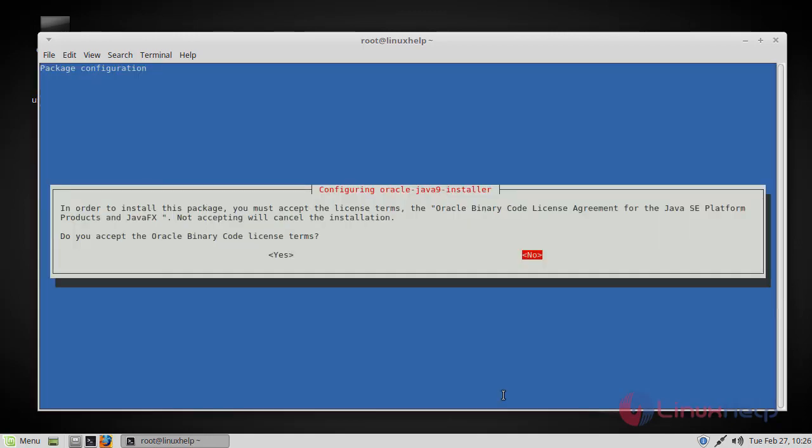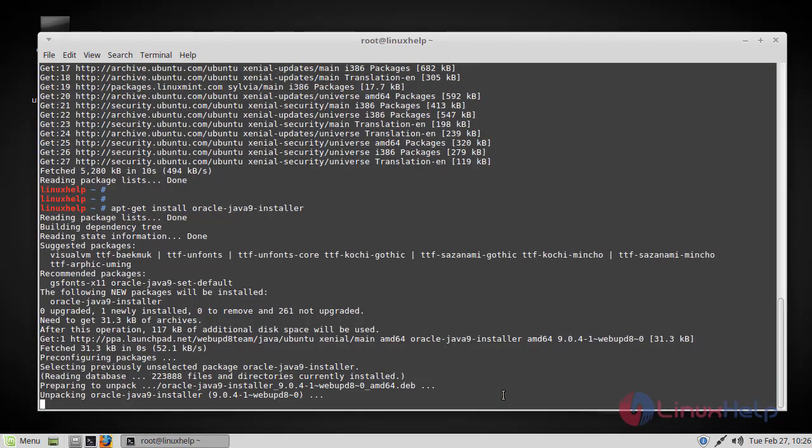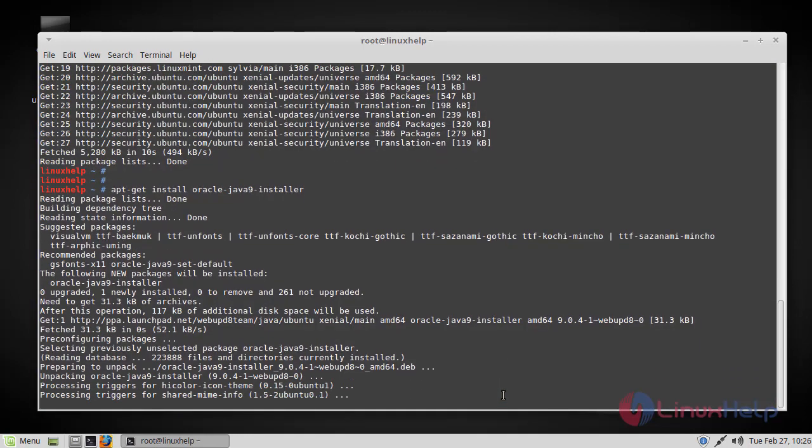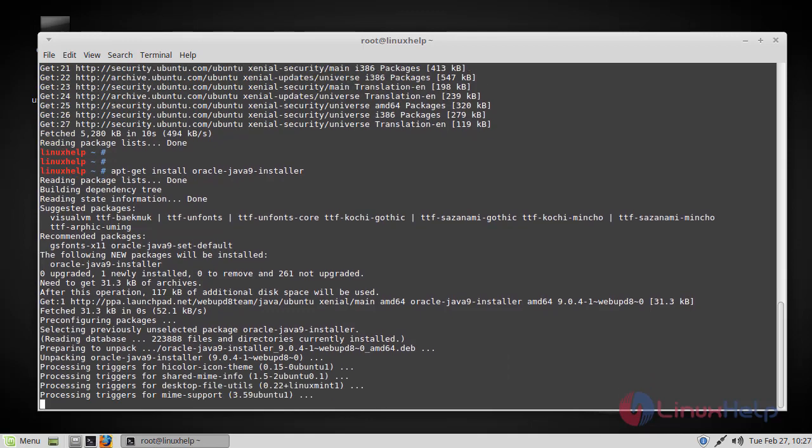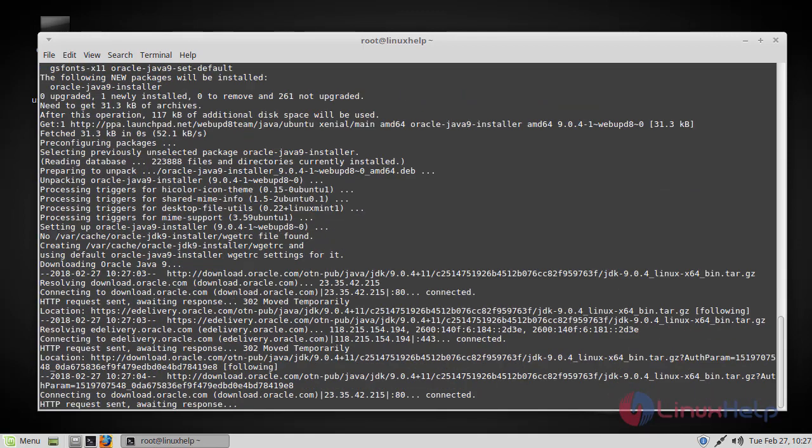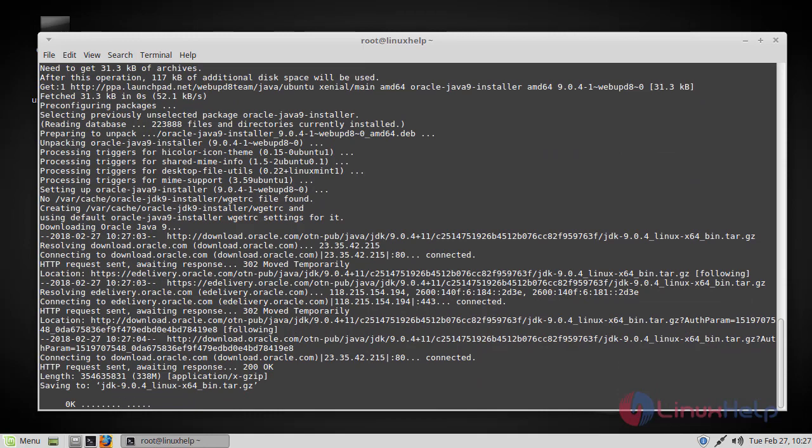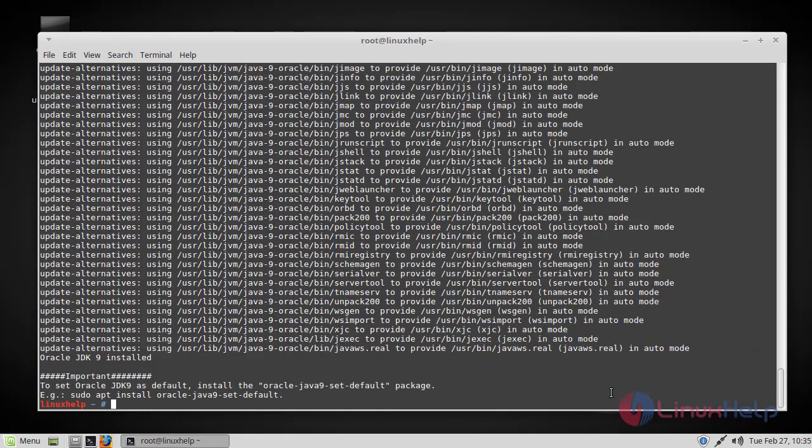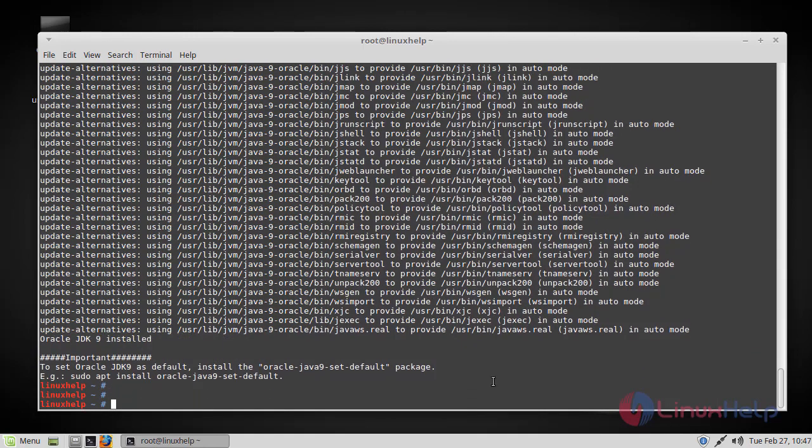You must accept the license terms. Now the Java installation has been complete.